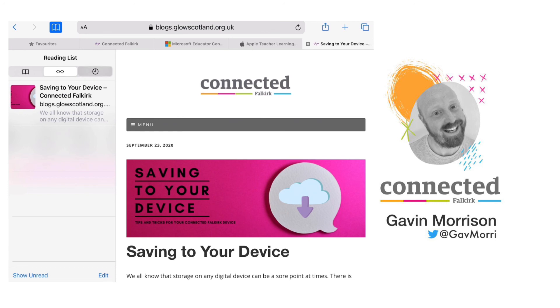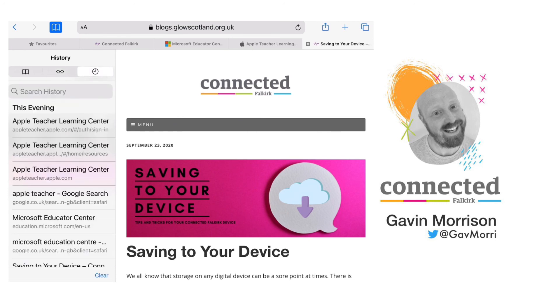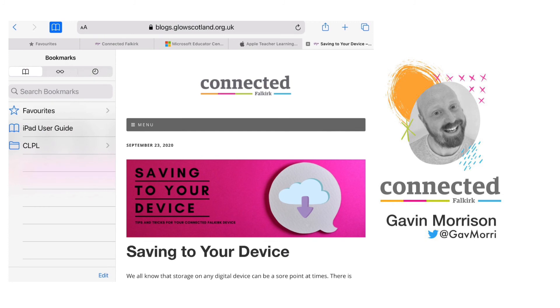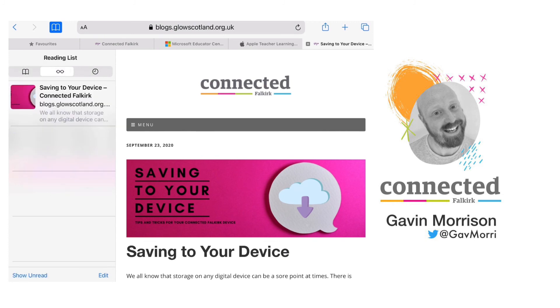The third option here in this list is your internet history. So that is how to use bookmarks, favorites and reading lists to quickly return to websites that you use most often.